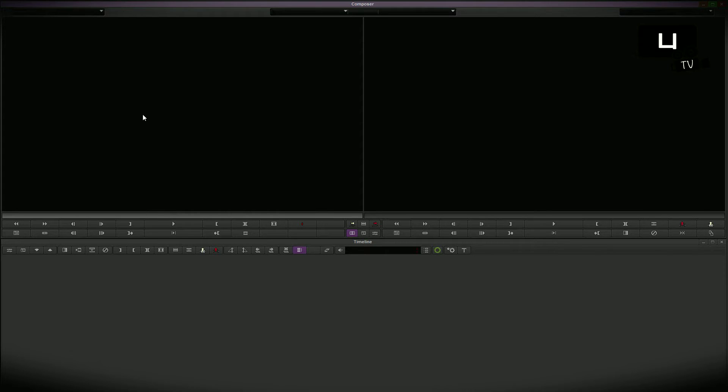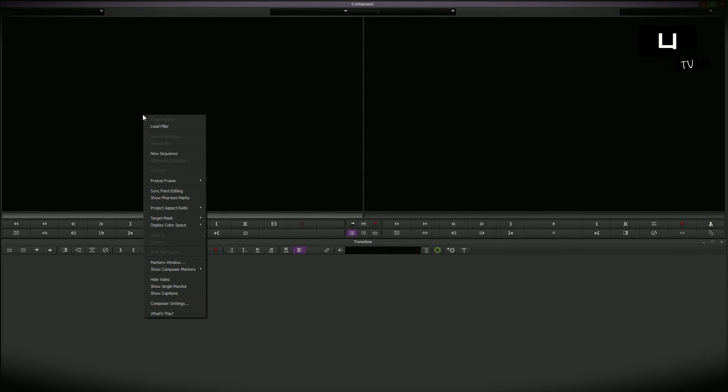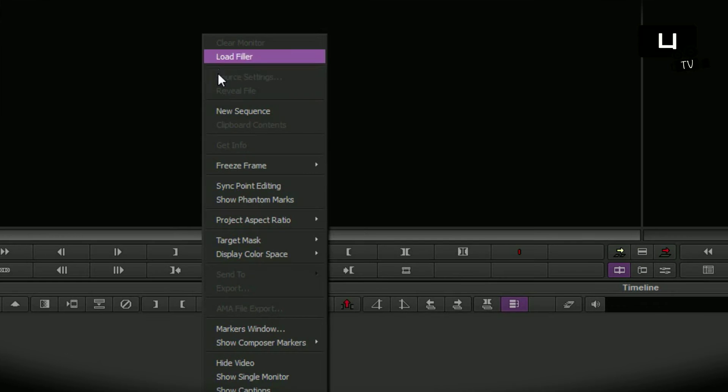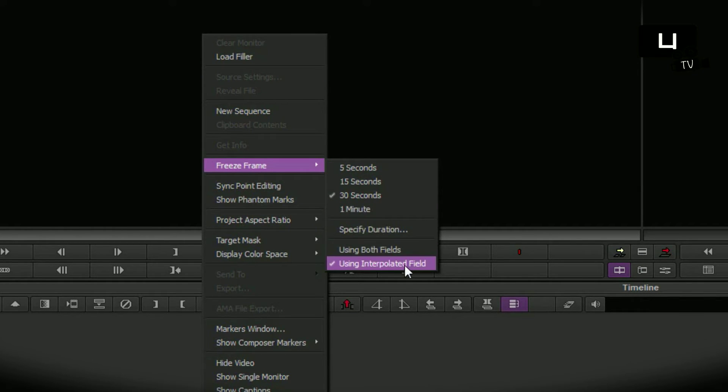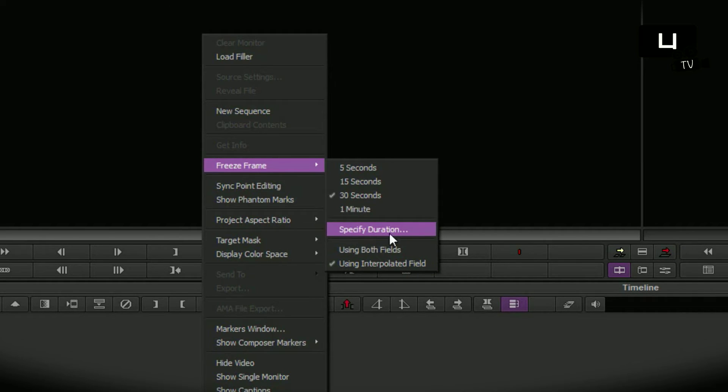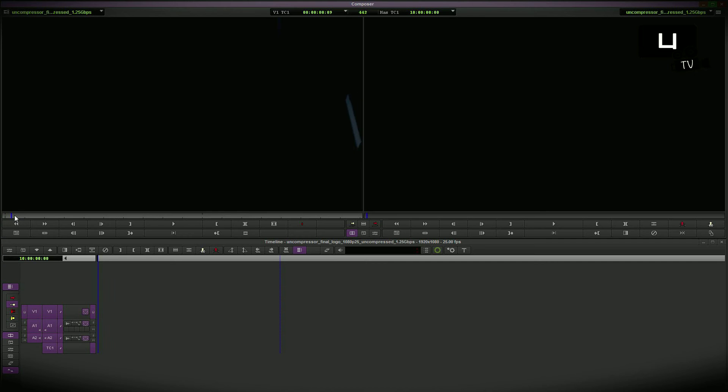Right click and here it is freeze frame. The default settings are now already set on interpolated field instead of duplicated field. This makes it much easier, and more than this the selection specify duration later.